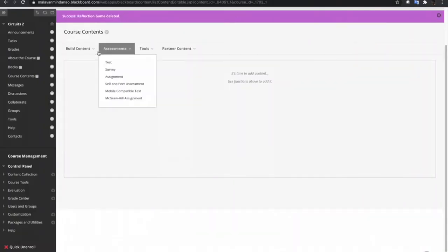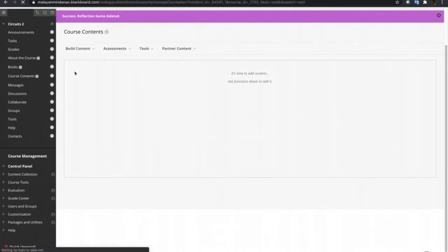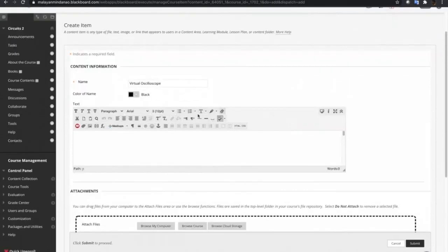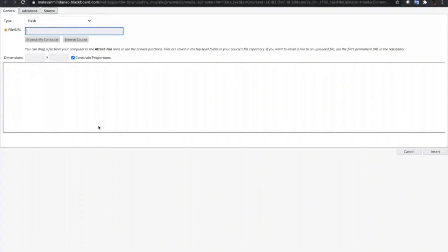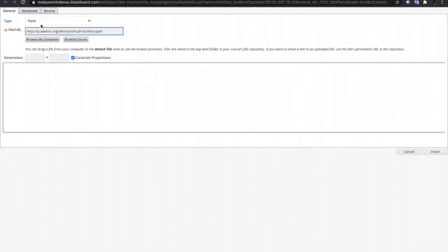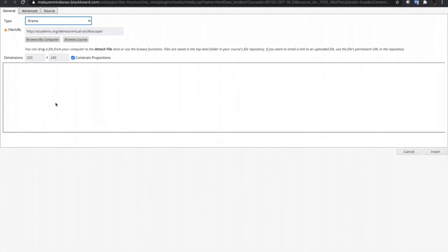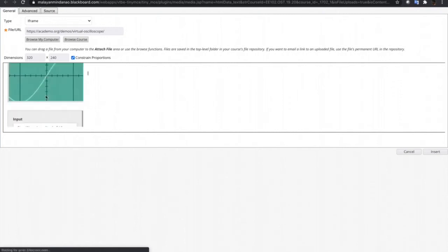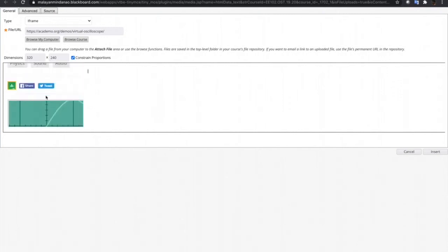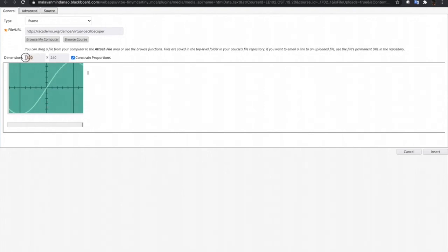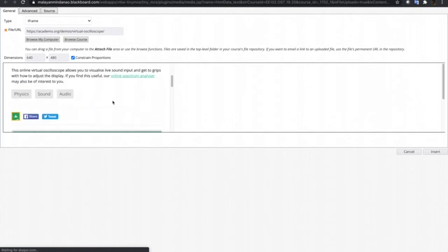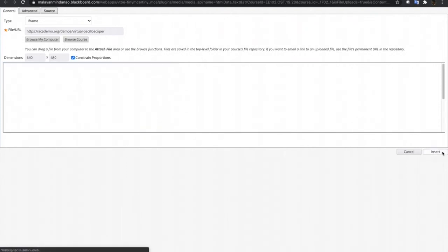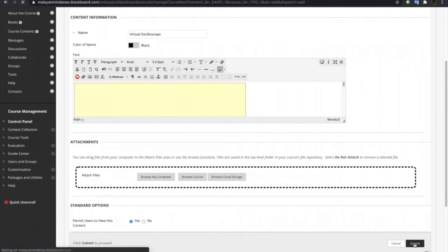Let's go back to the Blackboard course and create item. Let's name this one as Virtual Oscilloscope. Again, let's use the embed media and then paste the URL. Make sure that the type is iframe. As you can see, it does not show any file or media on the preview. Just put an S on the HTTP and after putting an S, it now displays the website we have copied earlier.